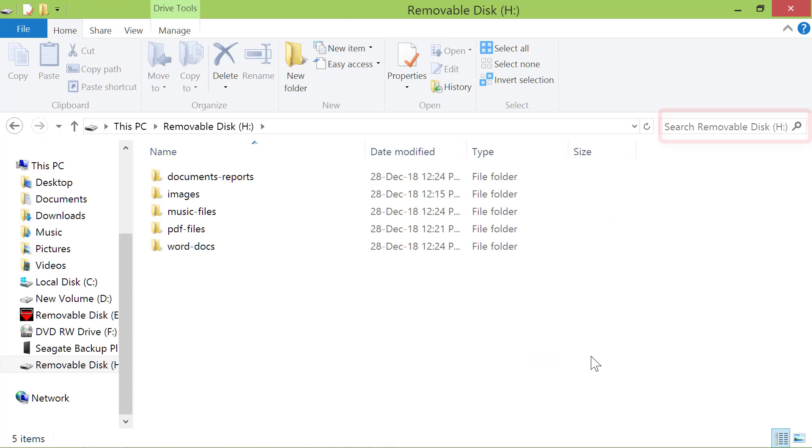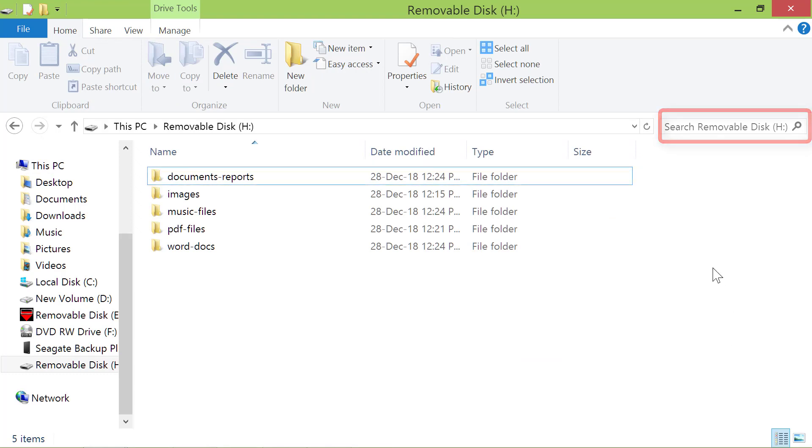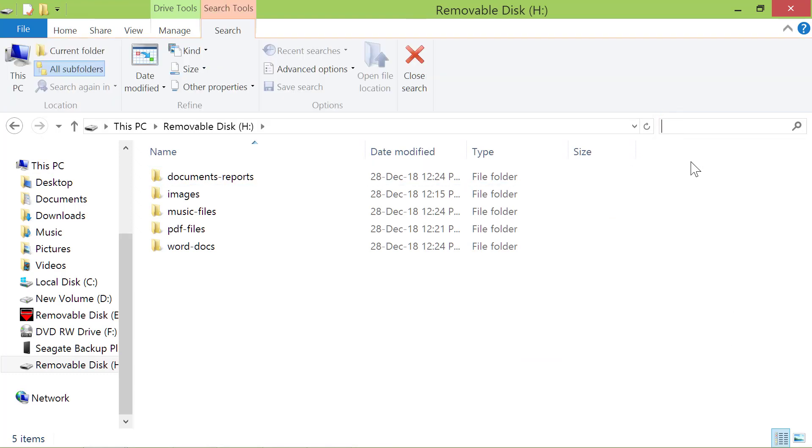First, click the Search field. We will have to use the Size menu to find large files. Next, click this down arrow.